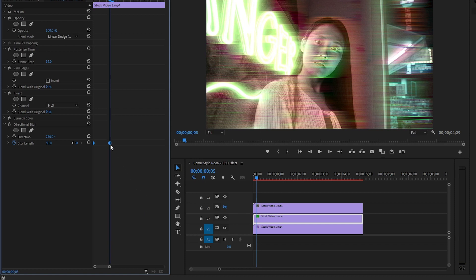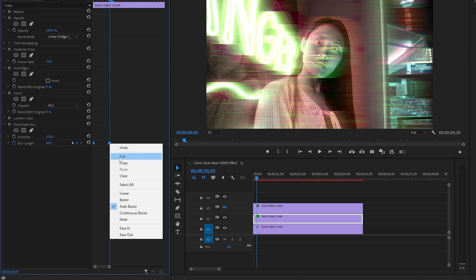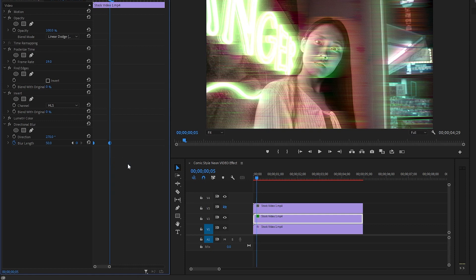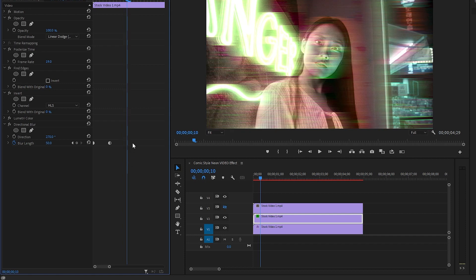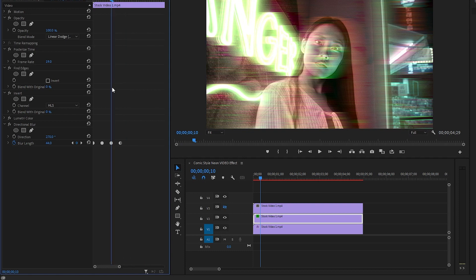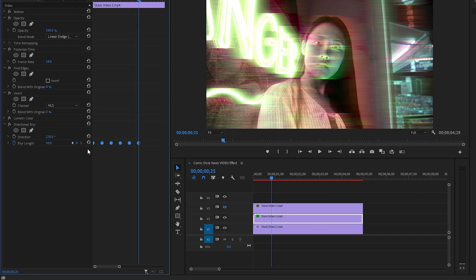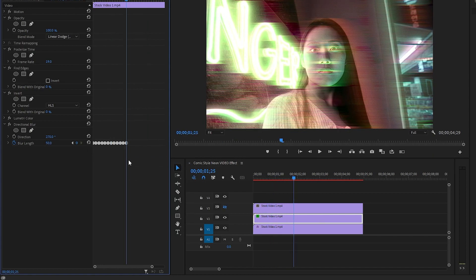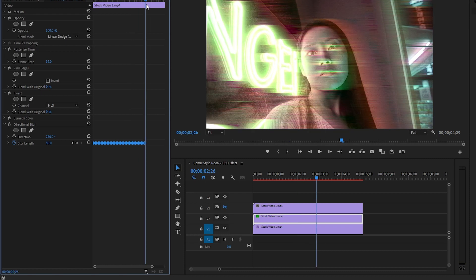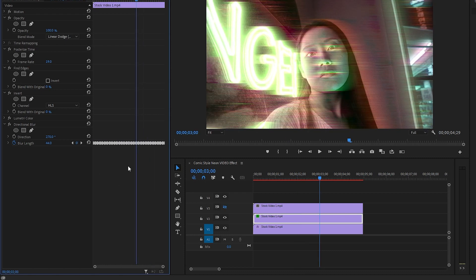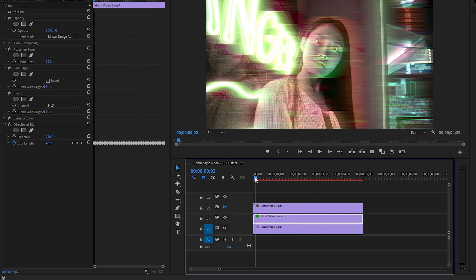Let's select all the keyframes, then right click on the keyframes and click on auto bezier. Next, let's copy the selected keyframes, move the time indicator five frames forward, and paste the keyframes. In the same way, copy and paste the keyframes into the whole video clip. Now you can see the changes on the program monitor.